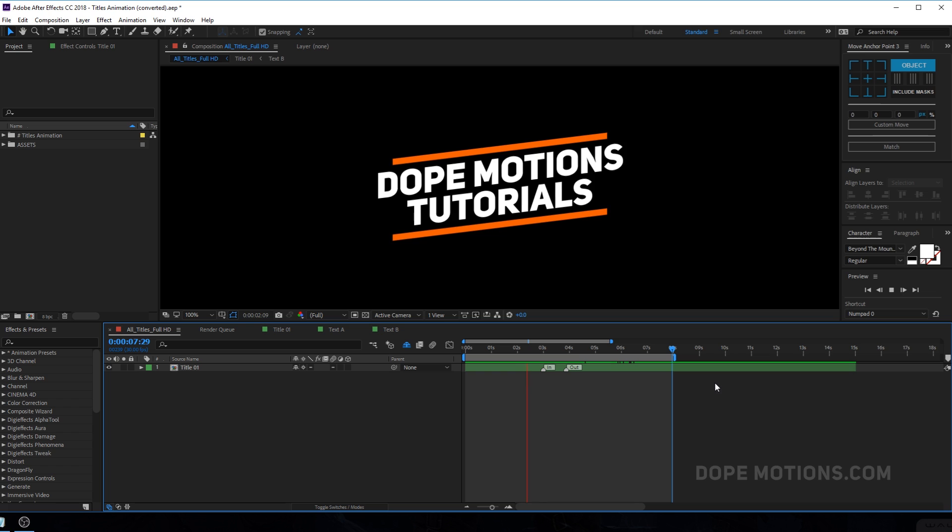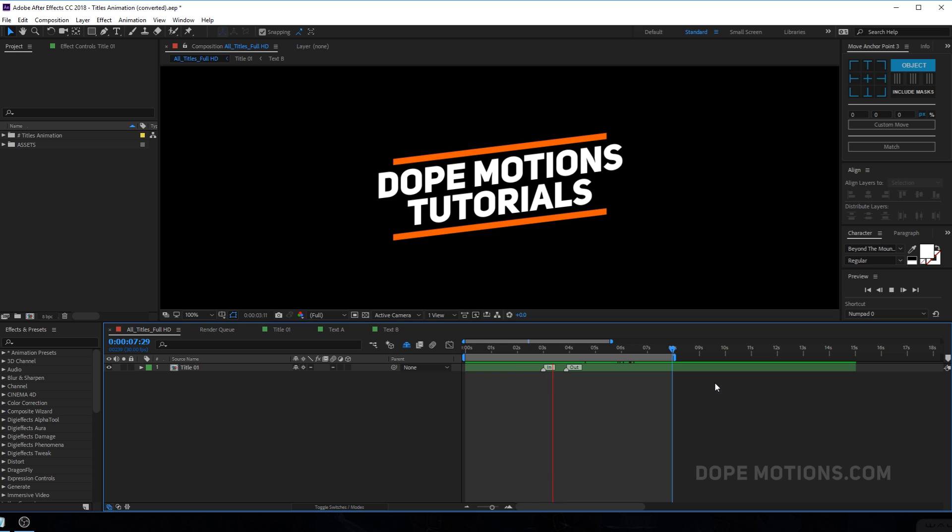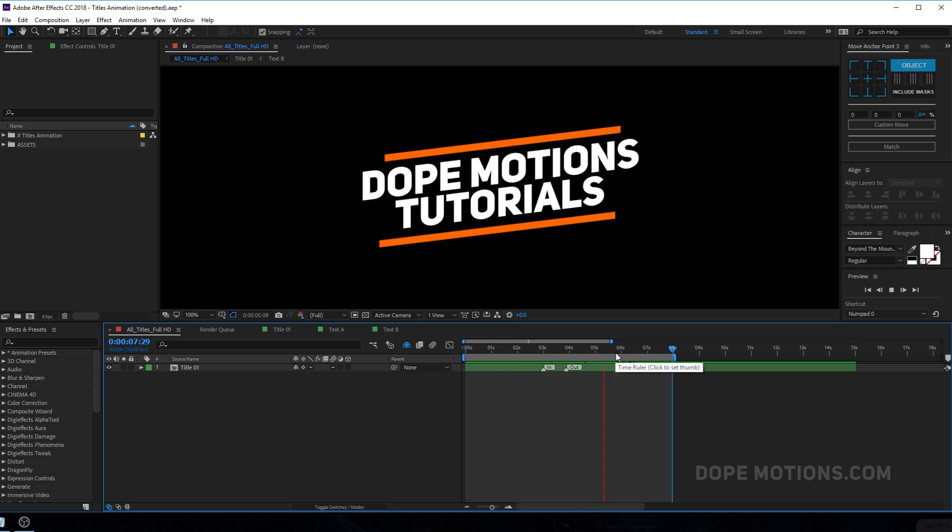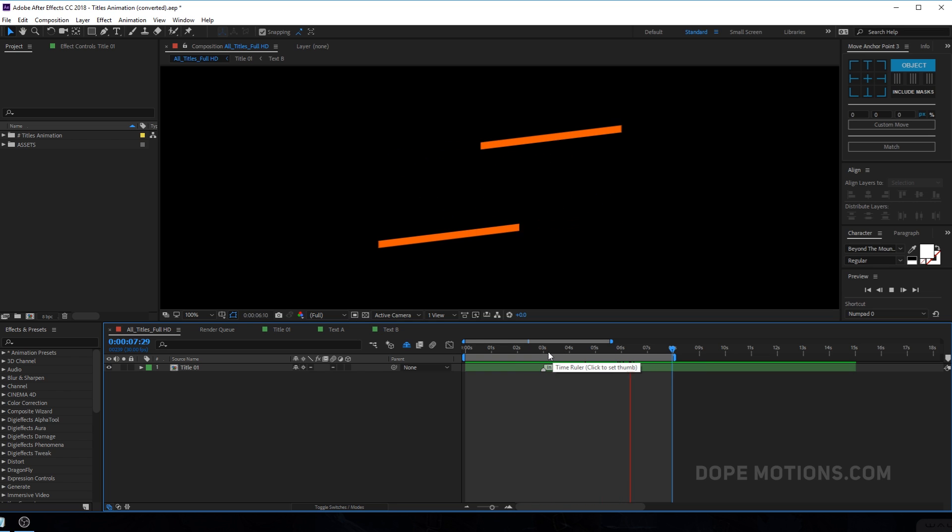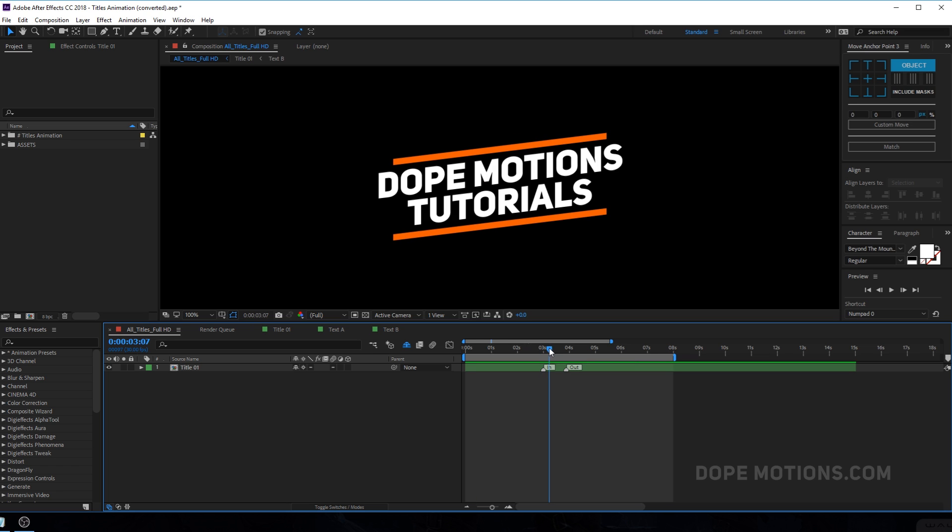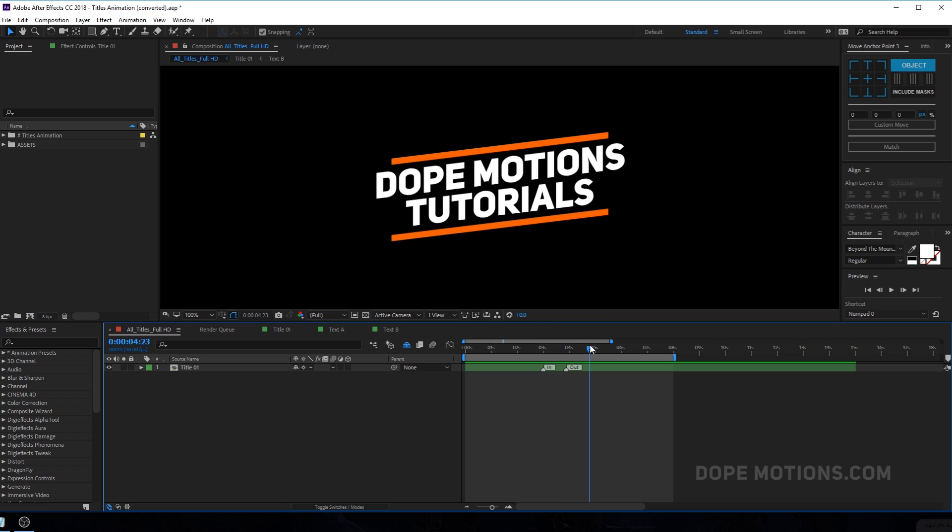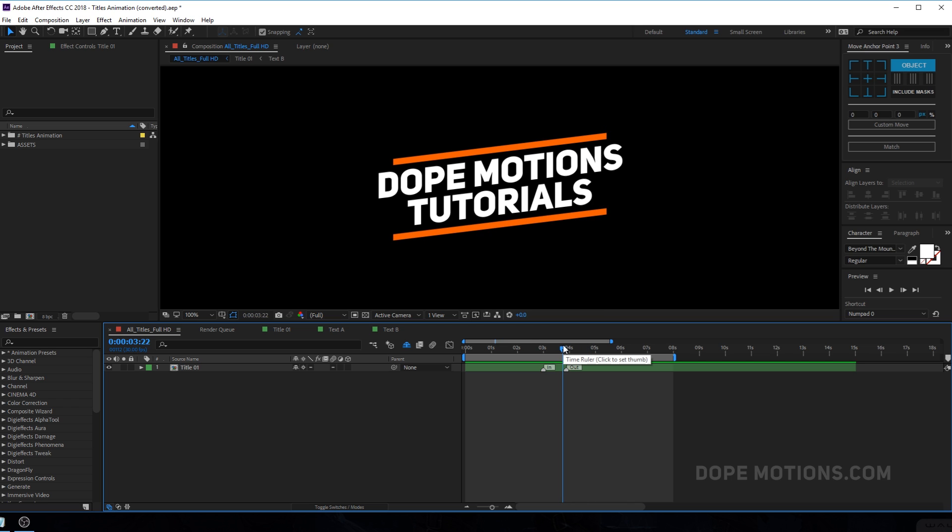Alright, so here we are in After Effects and as you can see, I have a really simple title animation for an example. And here you can see the time duration between the in and out animation of the title is controlled through this markers. And in this video, I'm going to exactly show you guys how to exactly create this stuff.